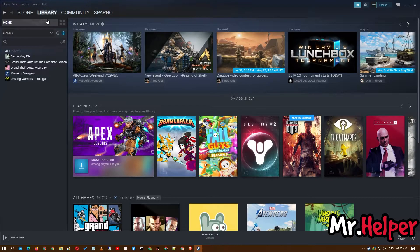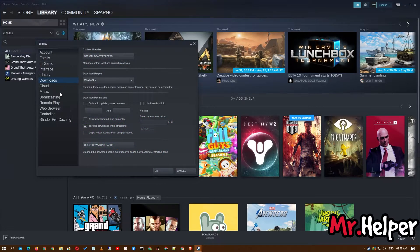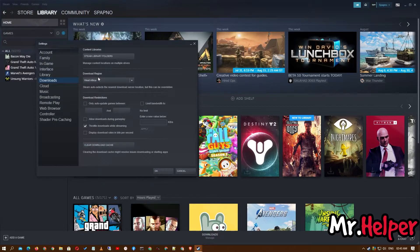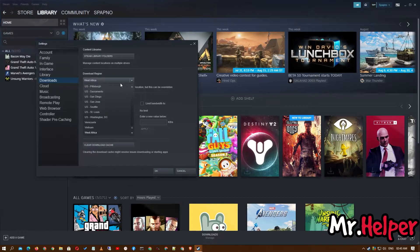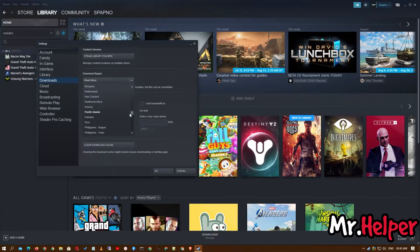Now click on Steam, click on Settings, then click on Downloads. Right over here, the Download Region option lets you select the nearest location. In my case I am not from West Africa — it is a great place but I am not from there — so scroll up or scroll down and select your download region. I am from India so I am going to select India.